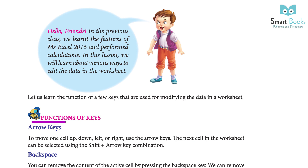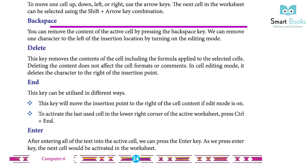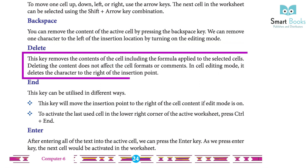Functions of Keys. Arrow Keys: to move one cell up, down, left, or right, use the arrow keys. The next cell in the worksheet can be selected using the Shift plus arrow key combination. Backspace: you can remove the content of the active cell by pressing the Backspace key. We can remove one character to the left of the insertion location by turning on editing mode. Delete: this key removes the content of the cell, including the formula applied to the selected cell. Deleting the content does not affect the cell formats or comments.